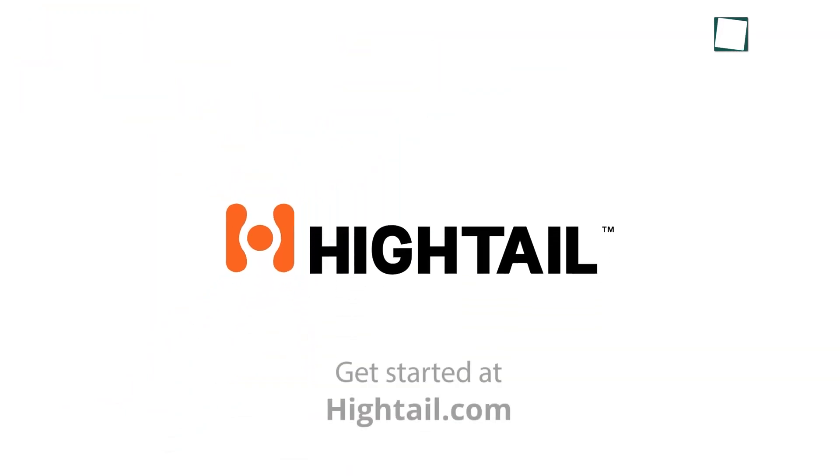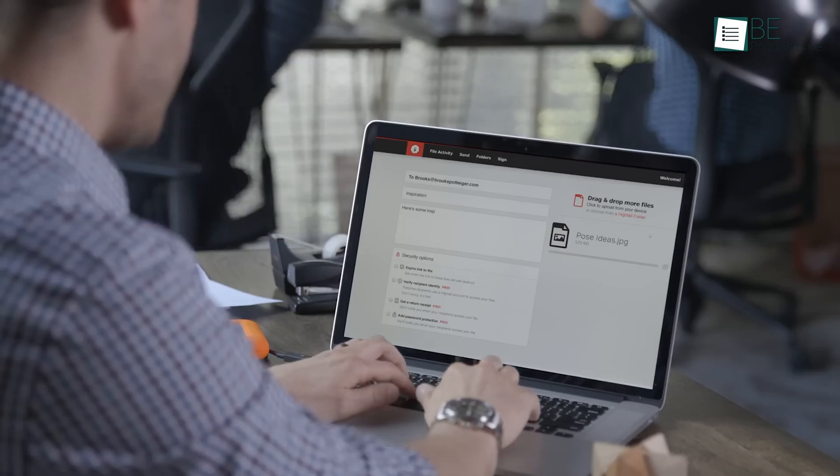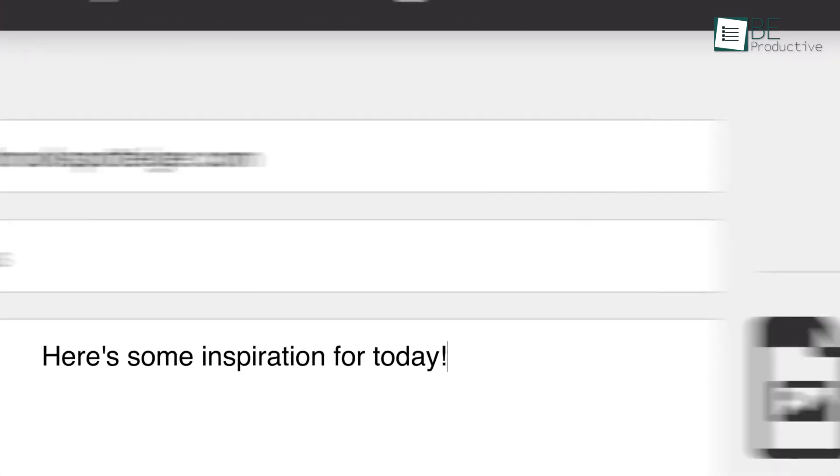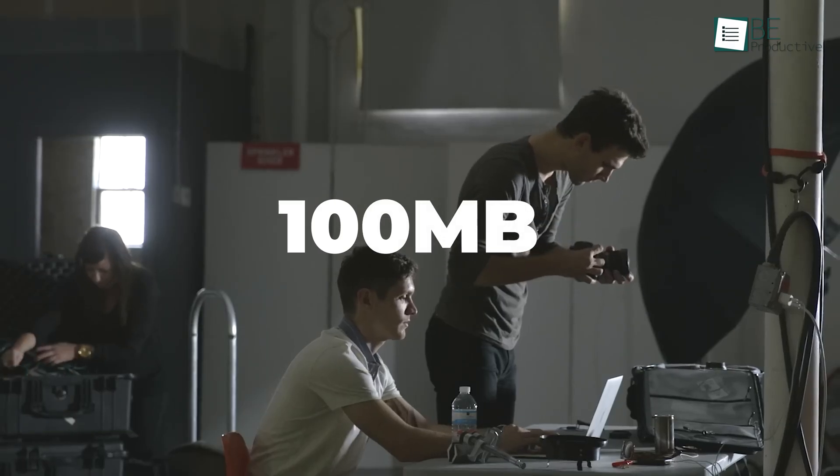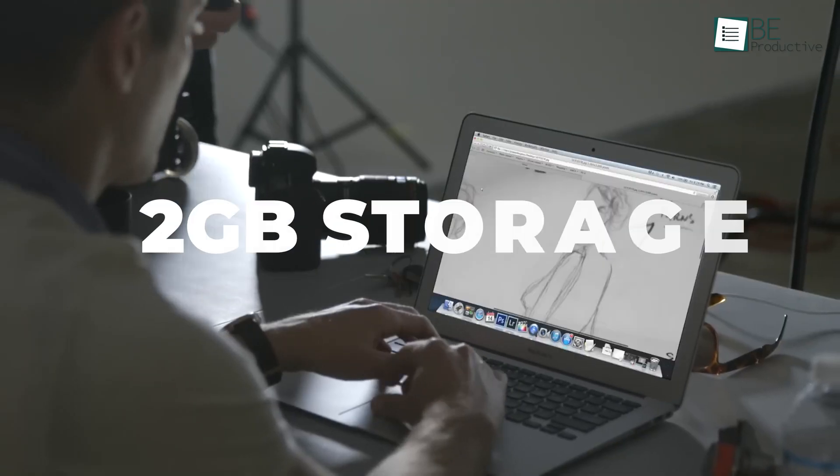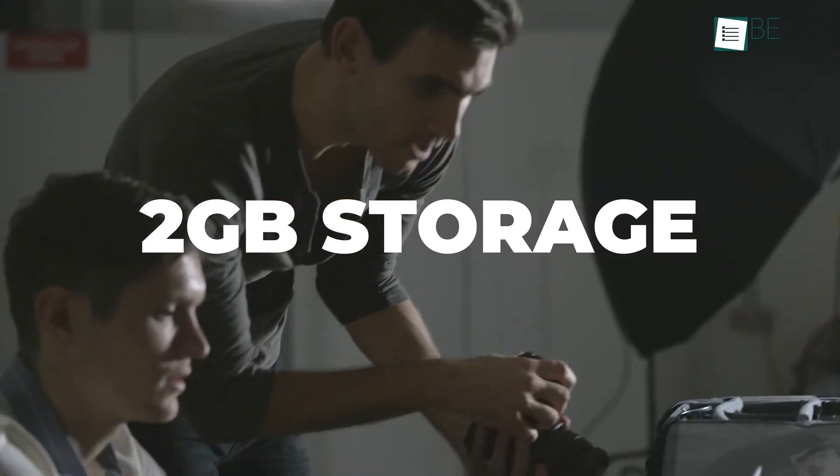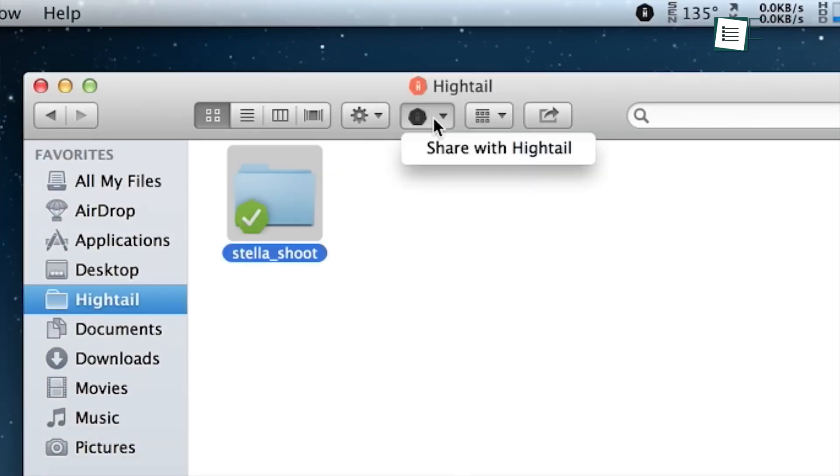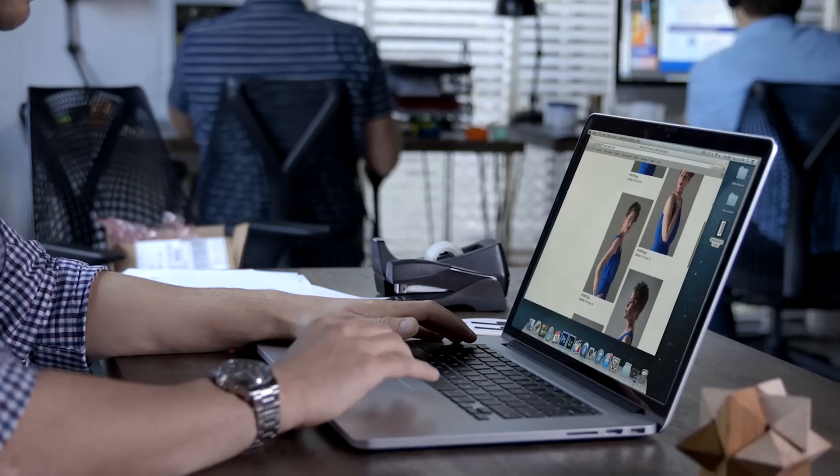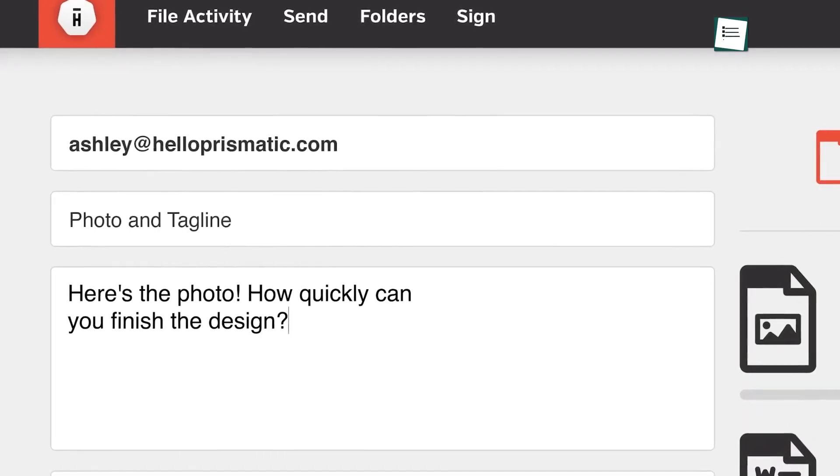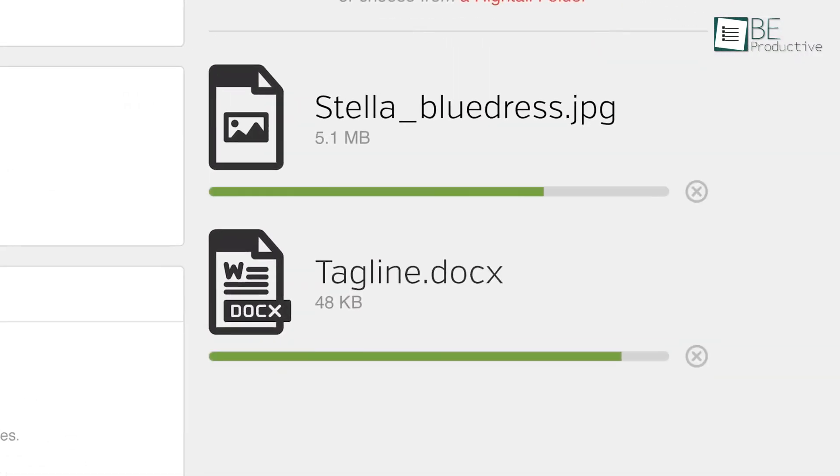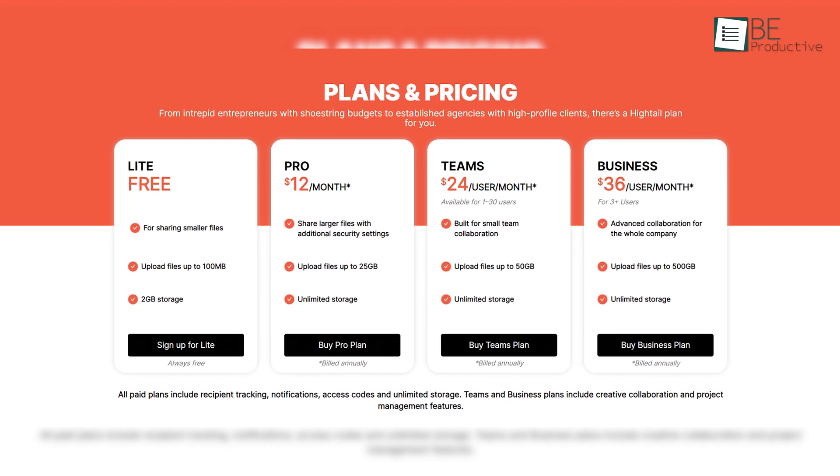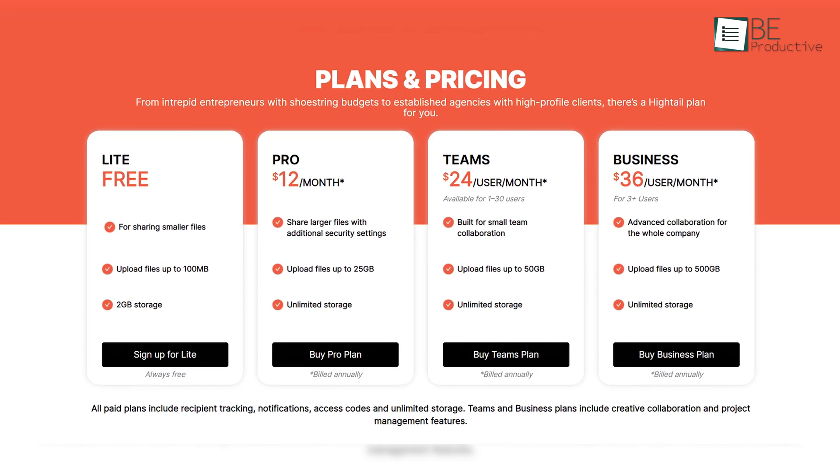Up next, we've explored Hytale, a file-sharing platform that offers a free Lite account with decent features. The ability to share files up to 100 MB each and store up to 2GB of data at no cost is commendable. Additionally, the inclusion of real-time tracking and e-signatures in the free plan adds value. While the free storage capacity may be limiting for some users, Hytale's paid plans provide higher limits and larger file upload sizes.